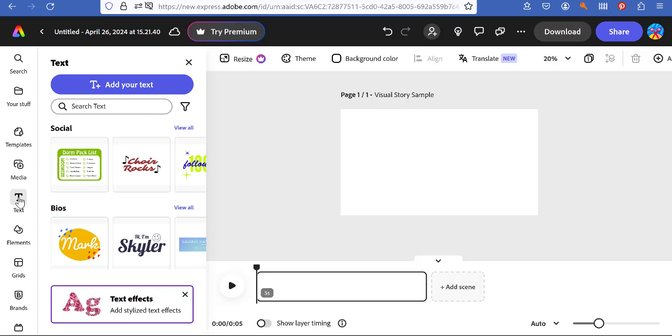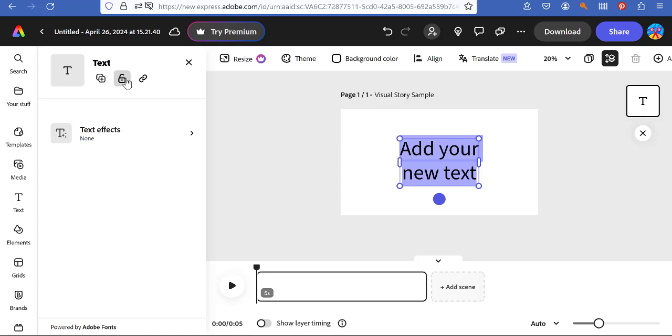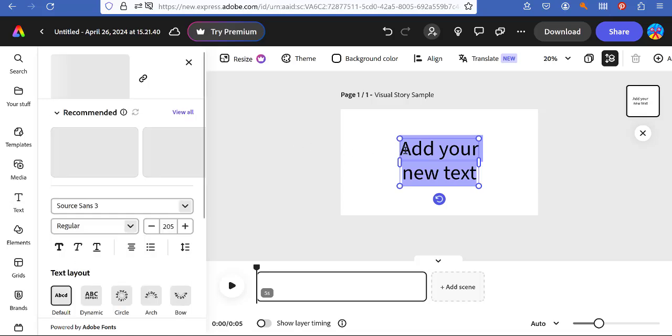But to keep it simple just click on text here and text add text up here. You'll see it's already highlighted. Add your new text simply.